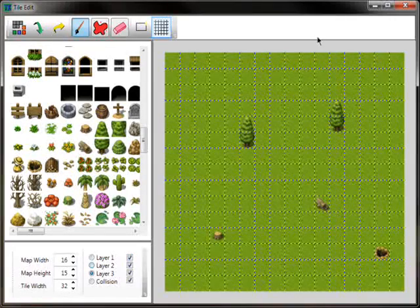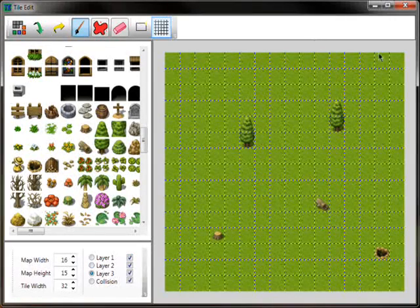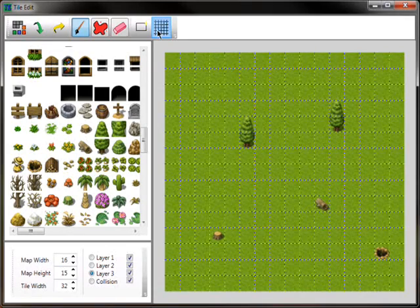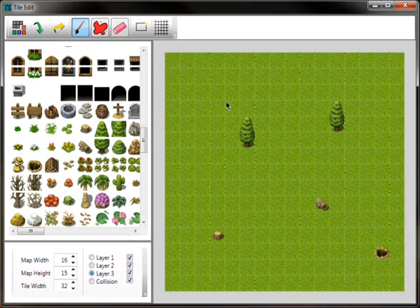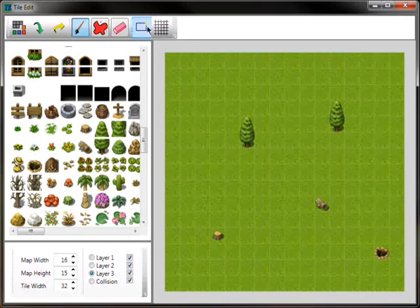And also, once I've made some sort of map, it might be better just to disable the gridlines. Makes it look a little bit nicer.